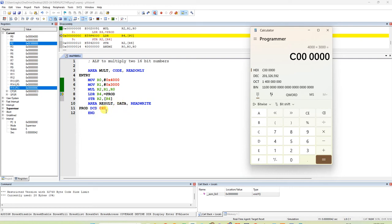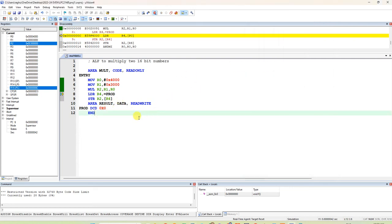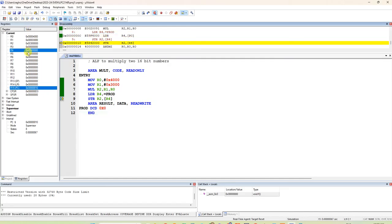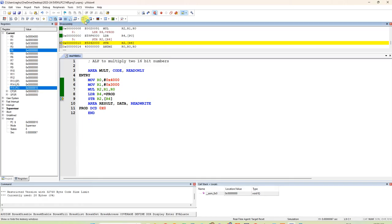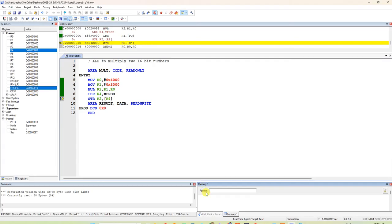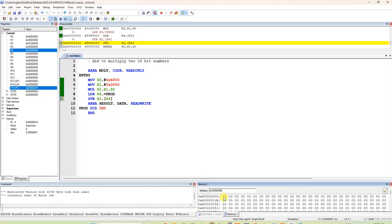If they ask to show the answer in a memory location as well, we declared 'prod' earlier. After executing LDR R4 = prod, the address of 'prod' comes into R4 — for example, 0x40000470. Open Memory Window 1 and type the address 0x40000470 to navigate to that location.